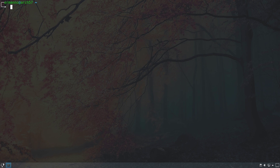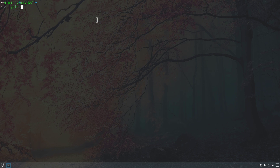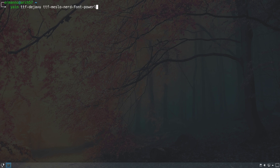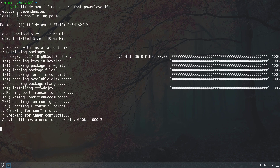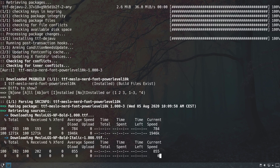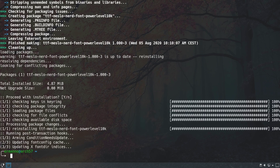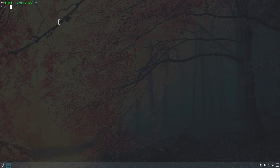To install the fonts we can use our Arch plugin installed in the last tutorial. To install packages with yay we type yain for yay install, followed by the package names: ttf-dejavu and ttf-meslo-nerd-font-powerlevel10k. We accept the prompts for both fonts, it downloads and installs them, and then we can clean up the terminal and proceed to install the theme.